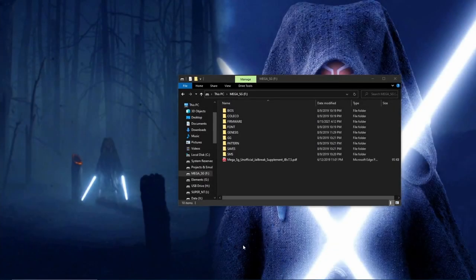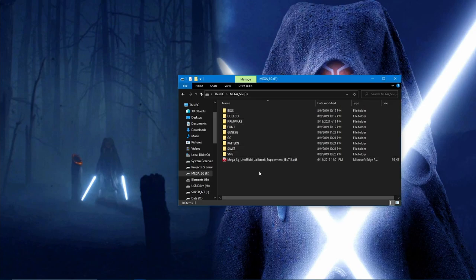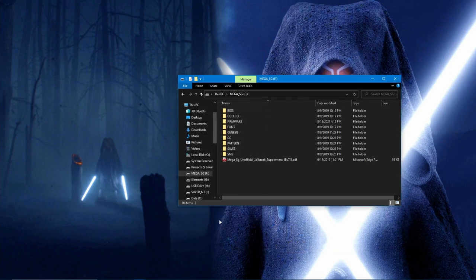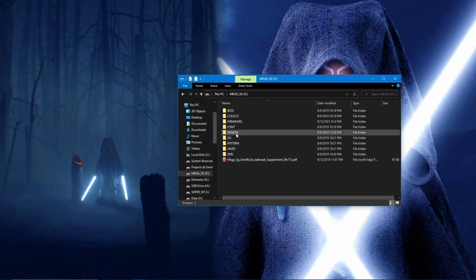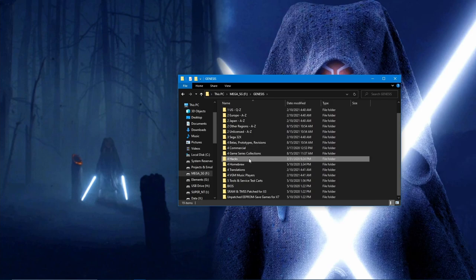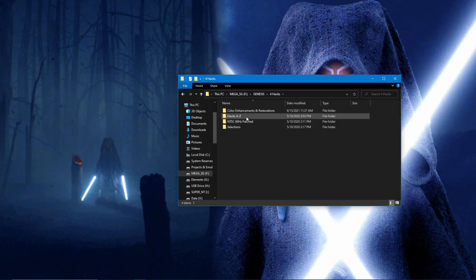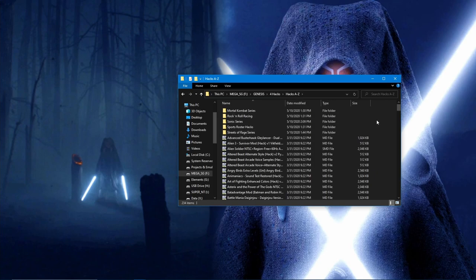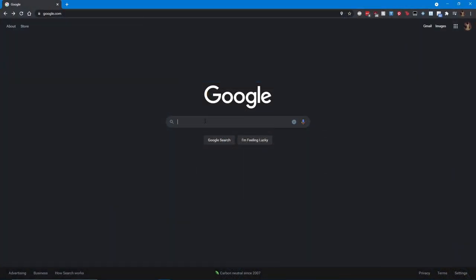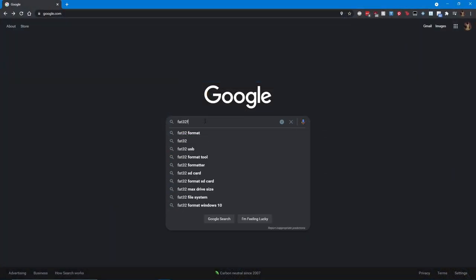Getting started, you will need an SD card that is 2GB or more. I personally recommend that you get something that is 16 or 32GB in size. This will allow you to put just about every possible ROM in the Genesis family onto the card with a little extra room. The SD card will need to be formatted as FAT32. If you have a card that is larger than 32GB, you will need to use a formatter tool. The one I recommend is FAT32 Format.